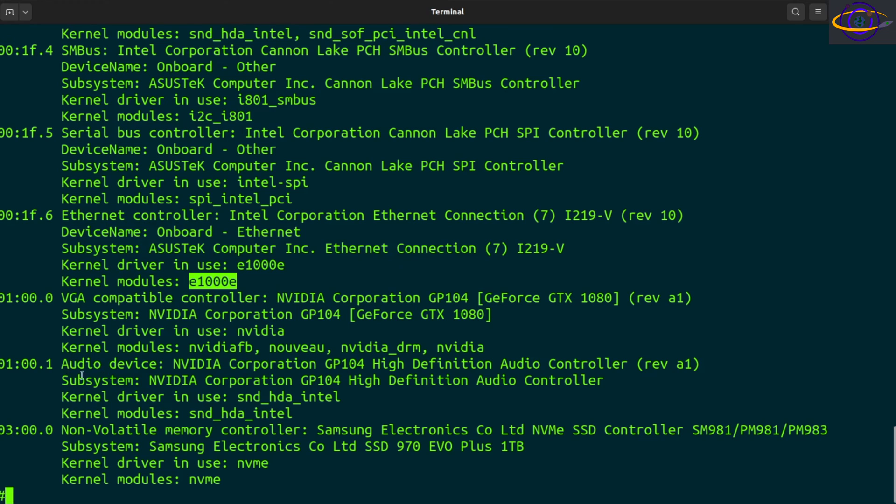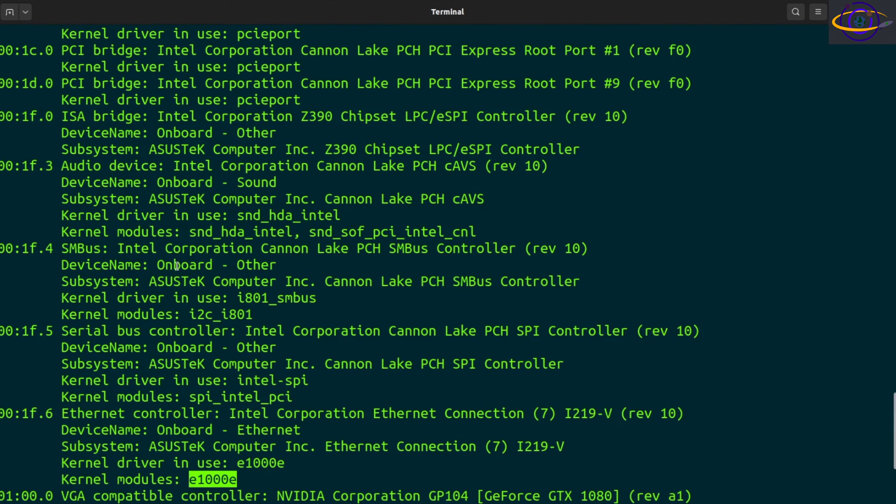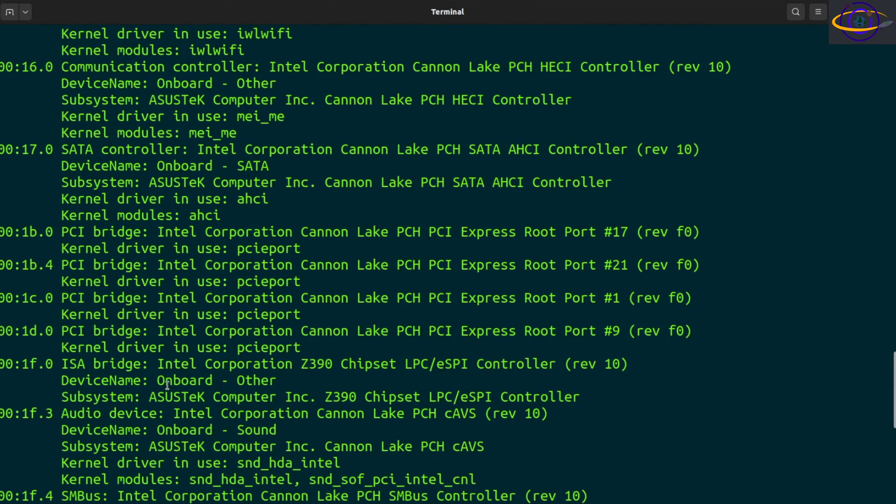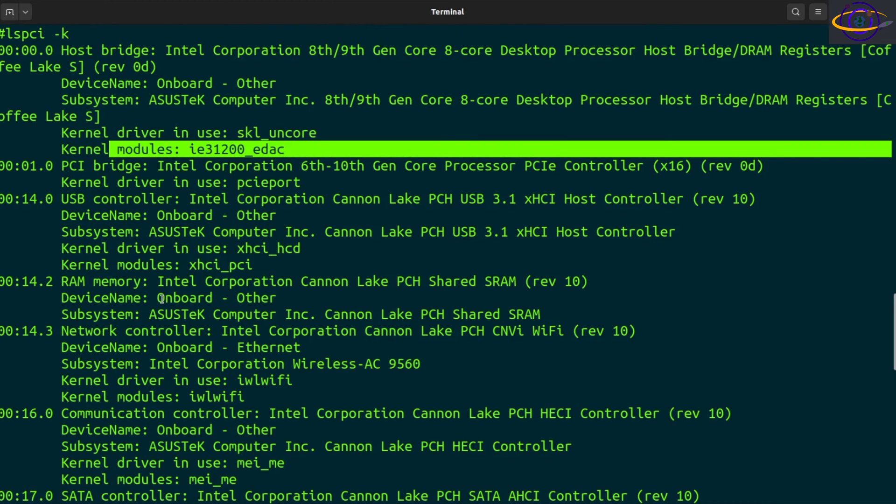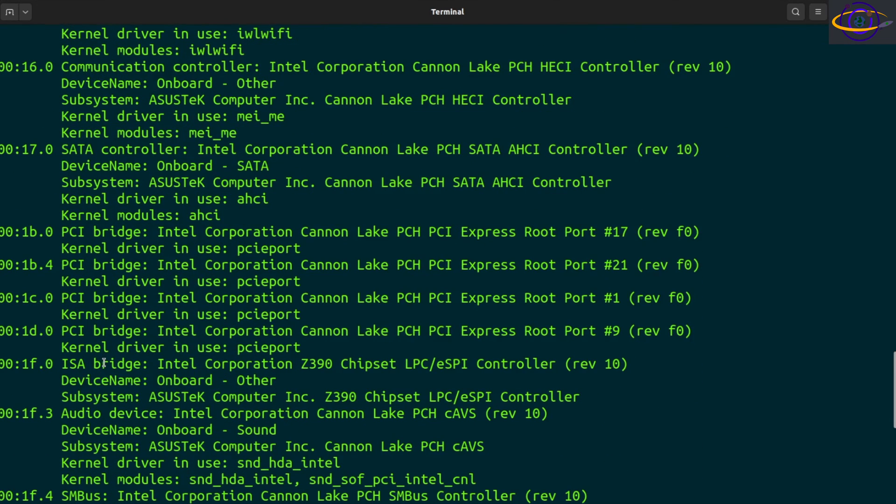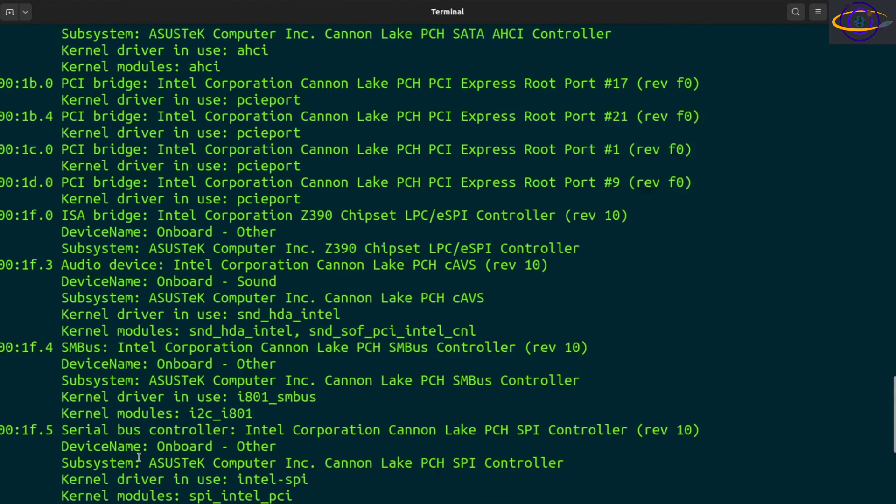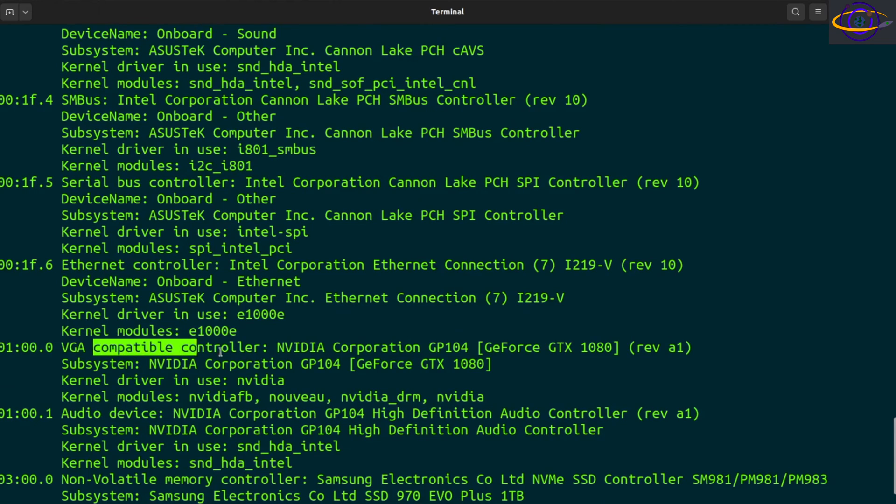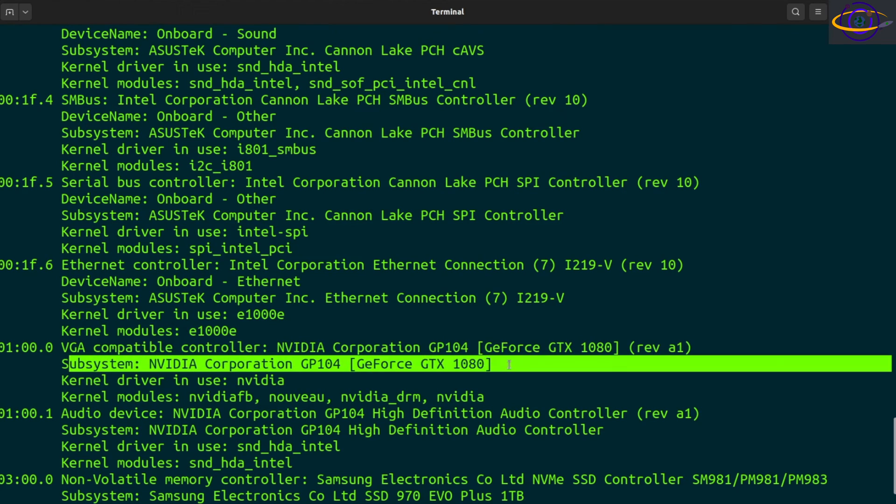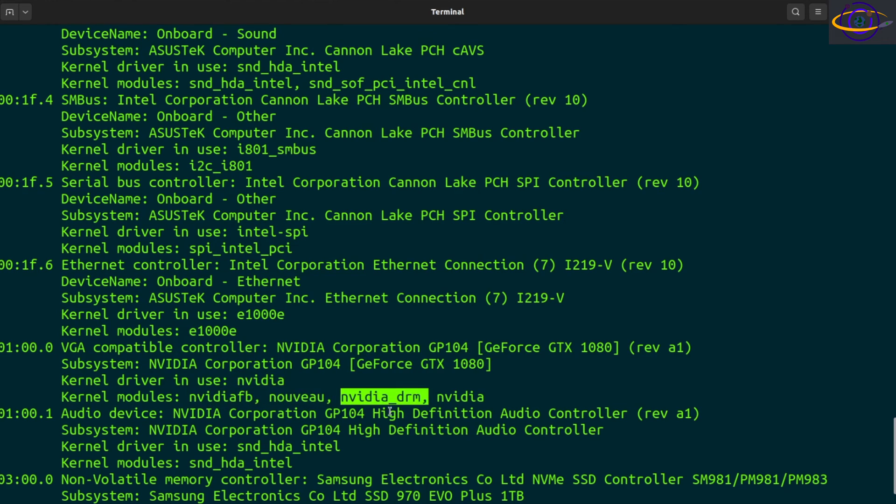You can see the actual kernel module and stuff like that. Let's see where's my NVIDIA, it's going to show you the kernel driver in use and the kernel module. VGA compatible controller, NVIDIA GeForce GTX 1080, subsystem, driver in use NVIDIA, the actual kernel modules are going to be like NVIDIA FB, Nuevo, NVIDIA DRM, NVIDIA.